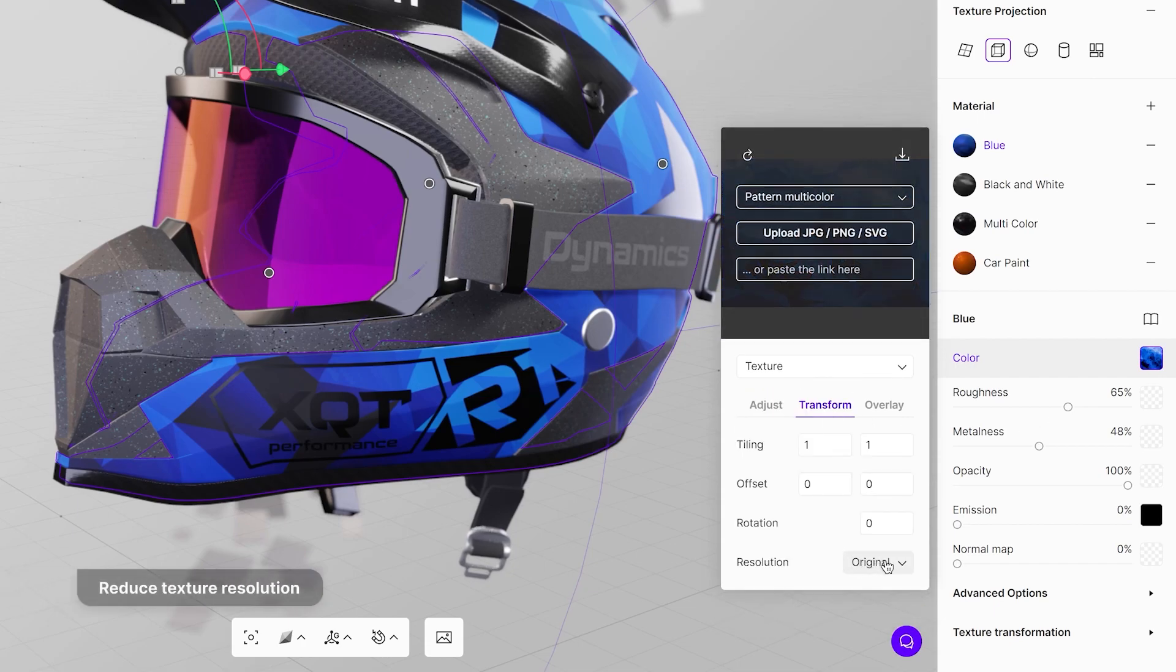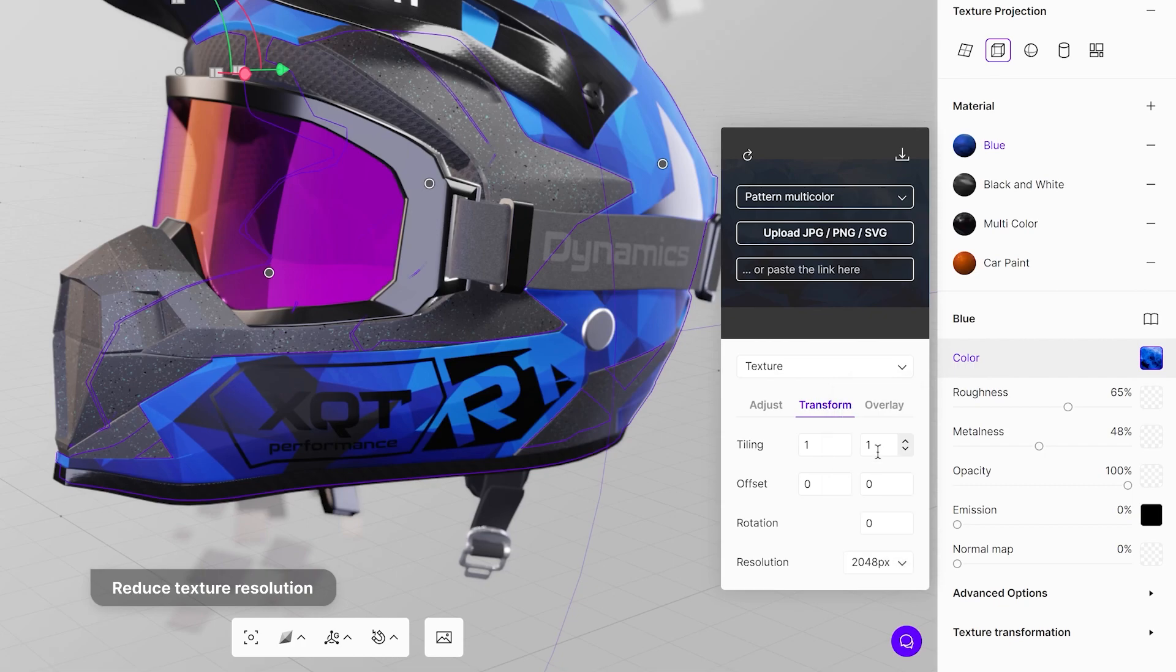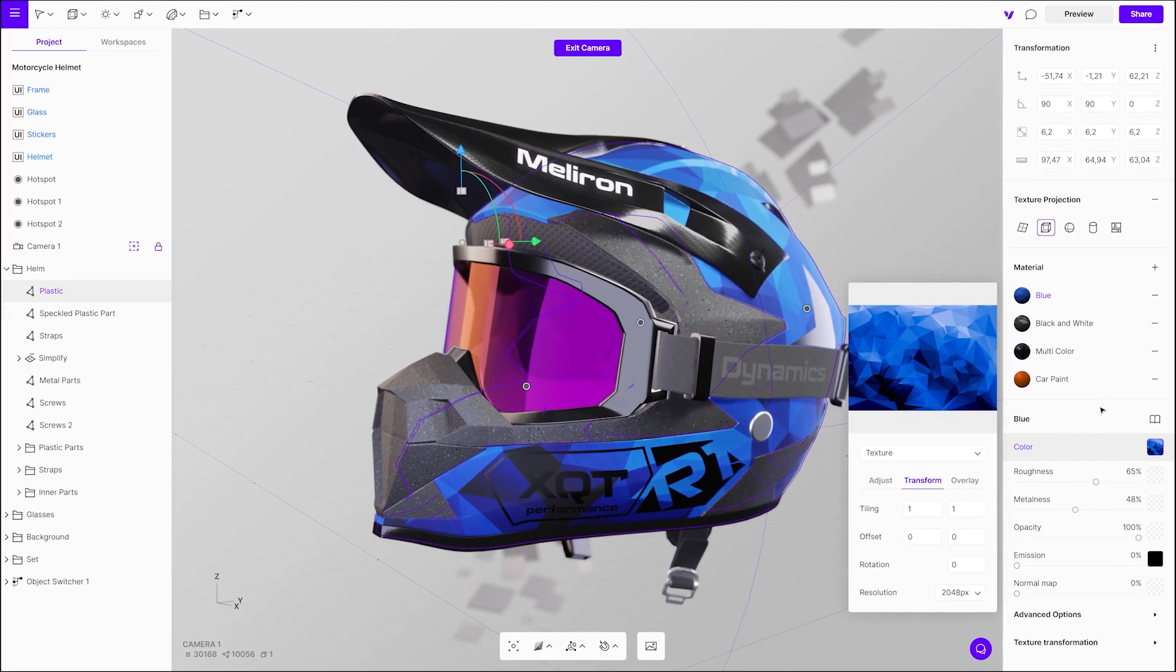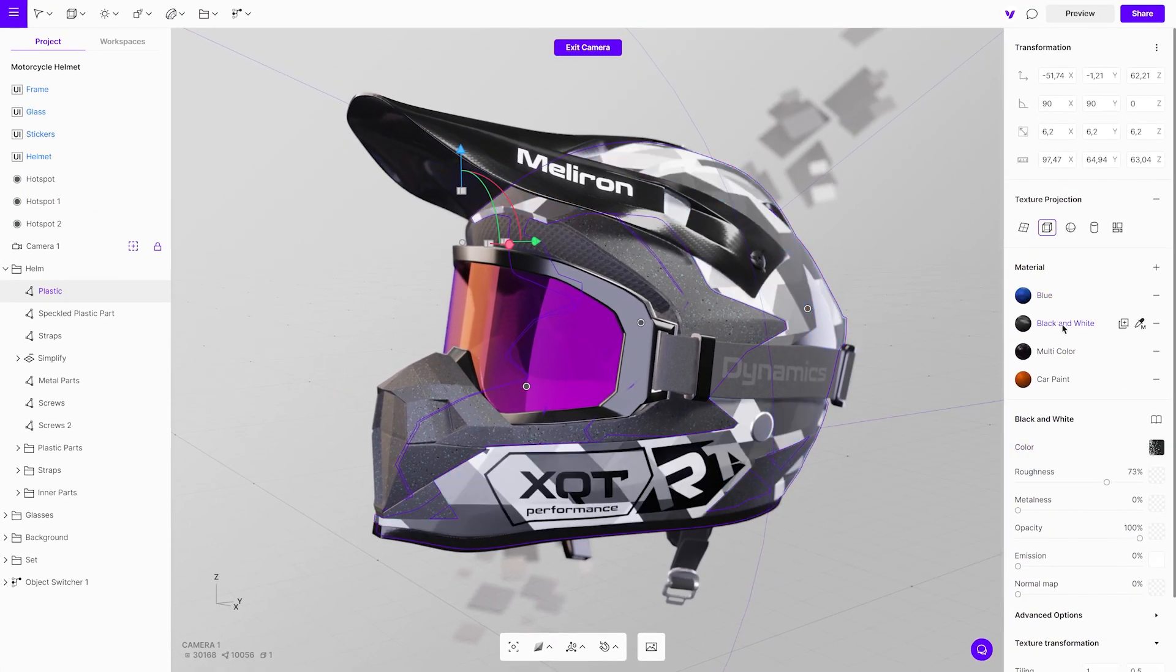Change the resolution from original to 2000. Check out other texture maps as well and reduce their resolution if possible.